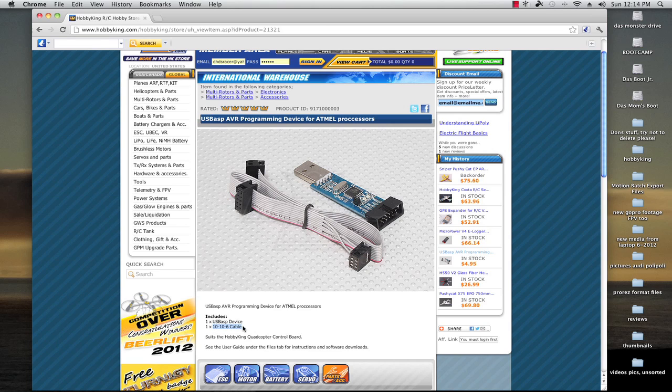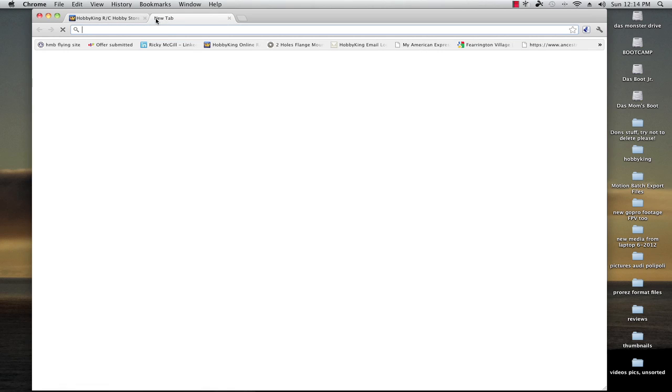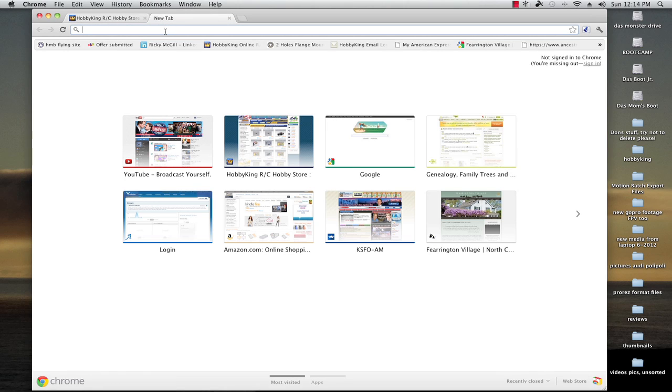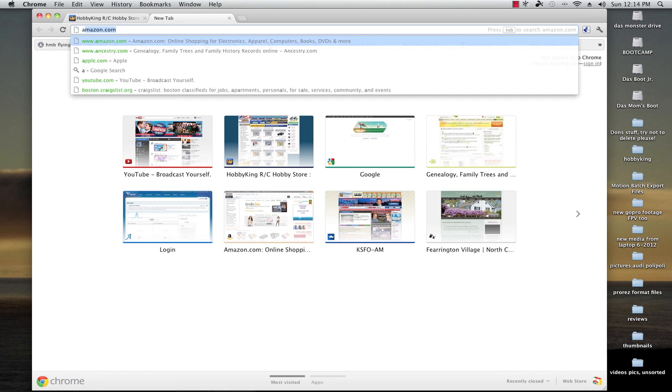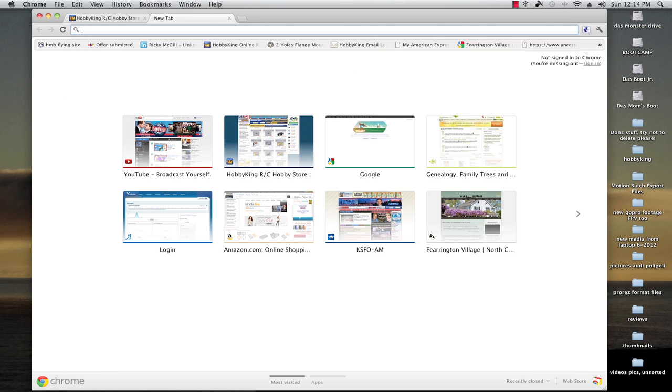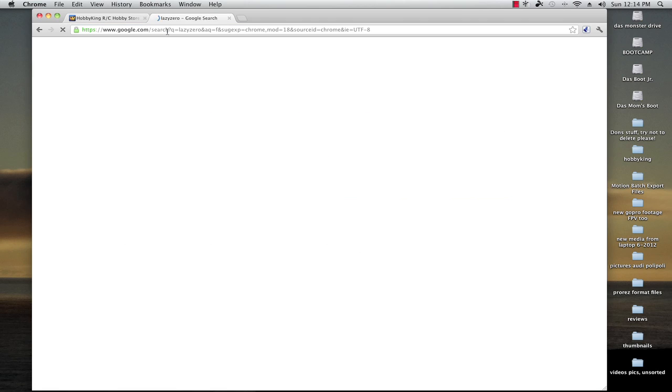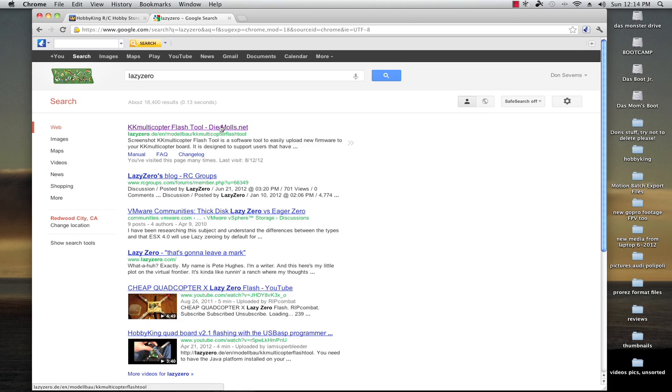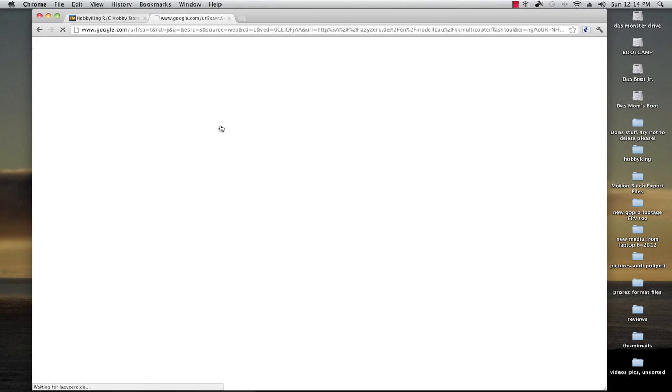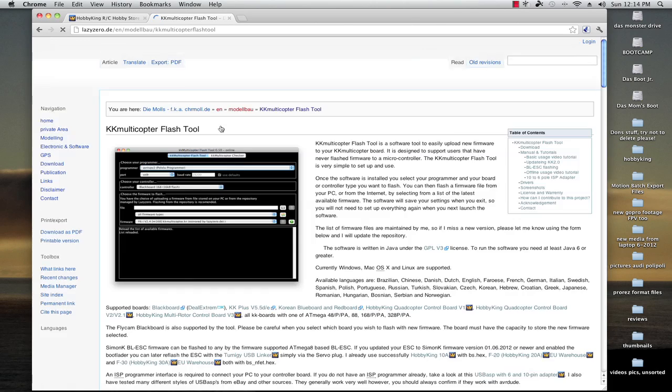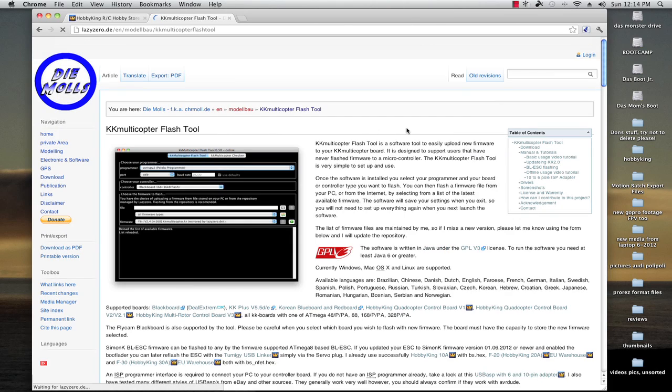So what you want to do is go to Google and you search lazy zero. The very first result is the one you want. It's going to be KK Multicopter Flash Tool. Pop in there.